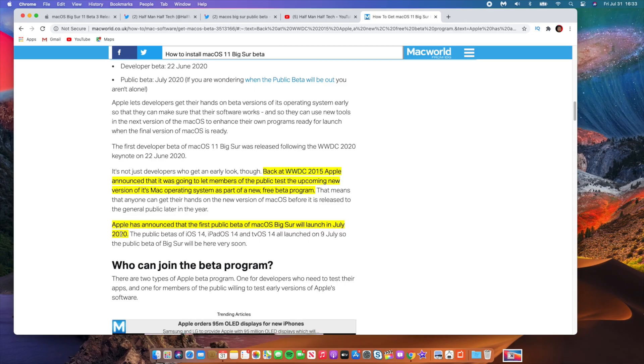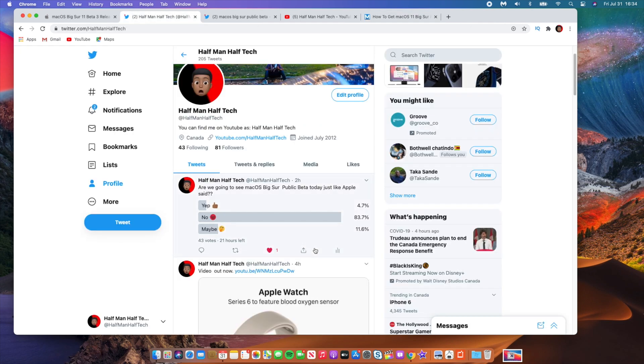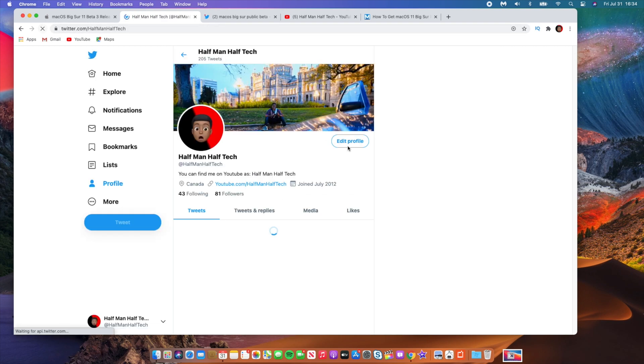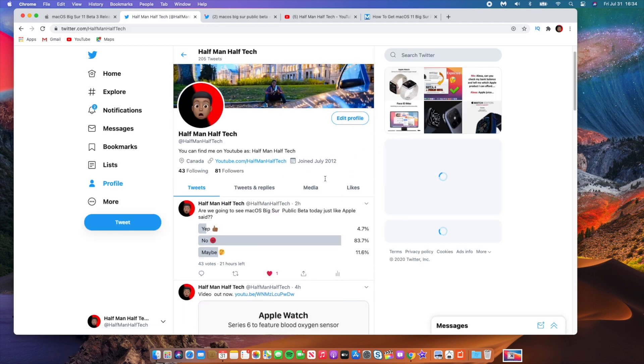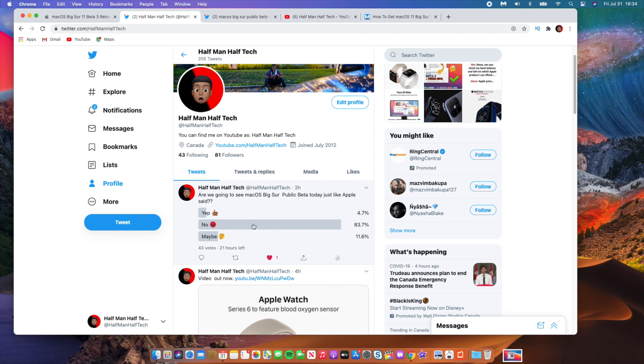Apple did say that the public beta version of macOS Big Sur will launch in July, so today is the last day of July. I actually posted a poll here on Twitter to see what people think. I said are we going to see macOS Big Sur public beta today just like Apple said, and I have about 43 votes.